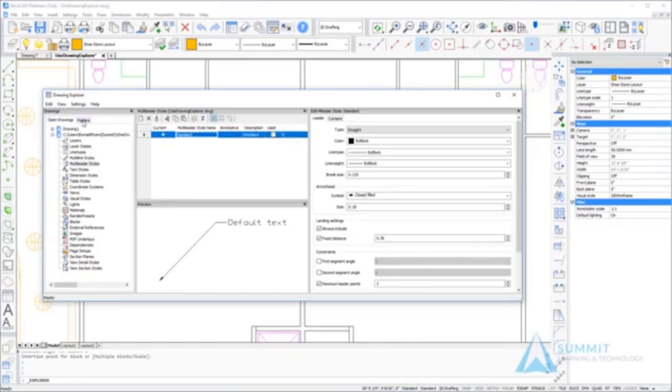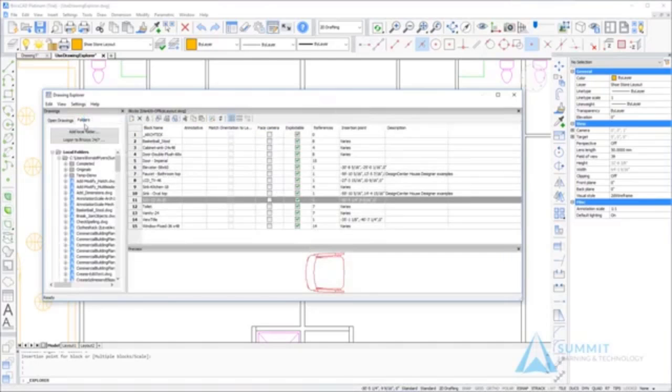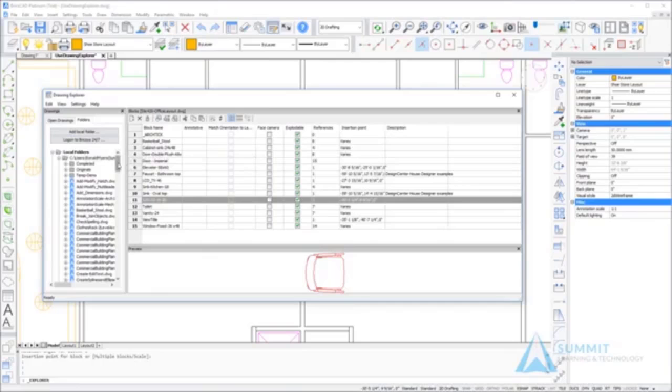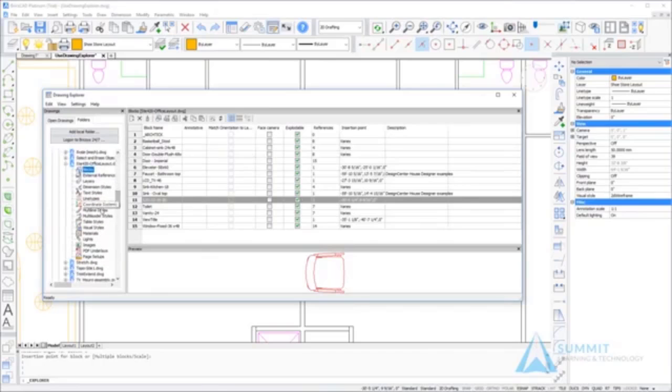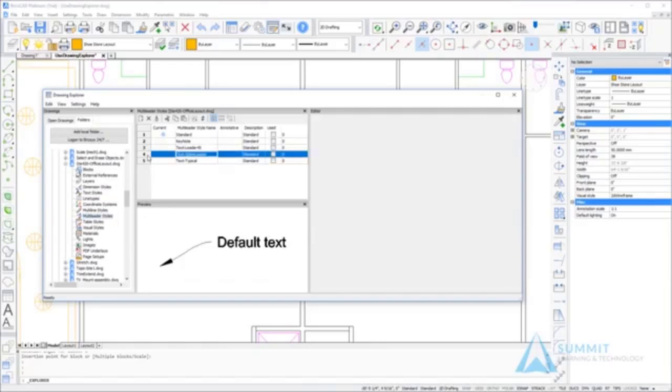What we want to do is copy some styles that have been defined in another drawing. Using the folders tab, we'll navigate to the same drawing and choose the multiliter styles category. We'll control select each of the identified multiliter styles and choose copy.